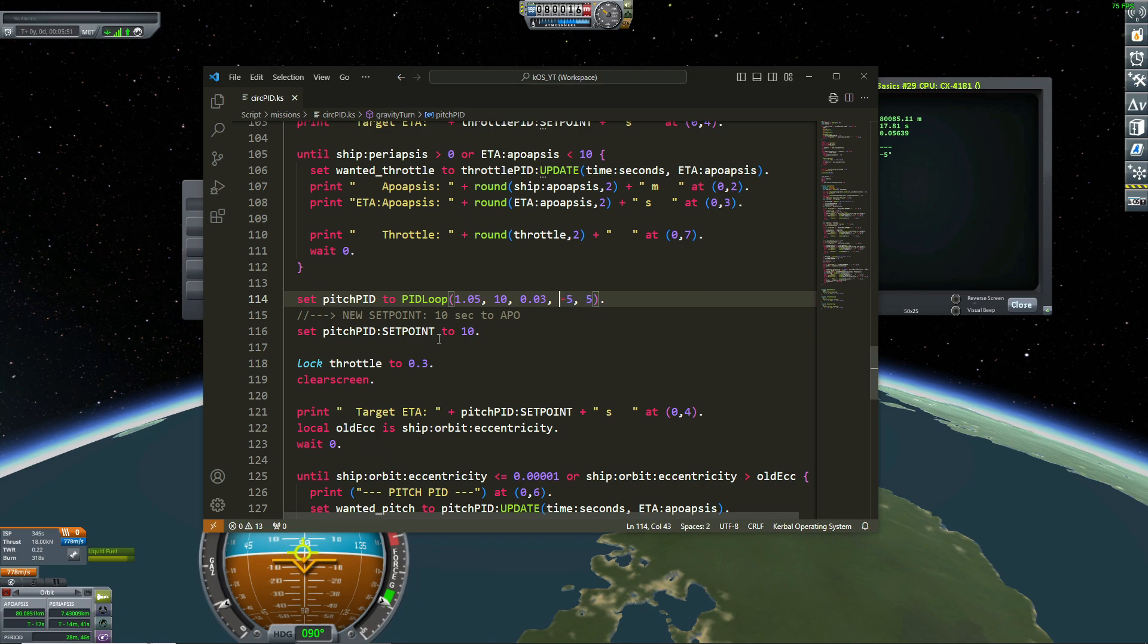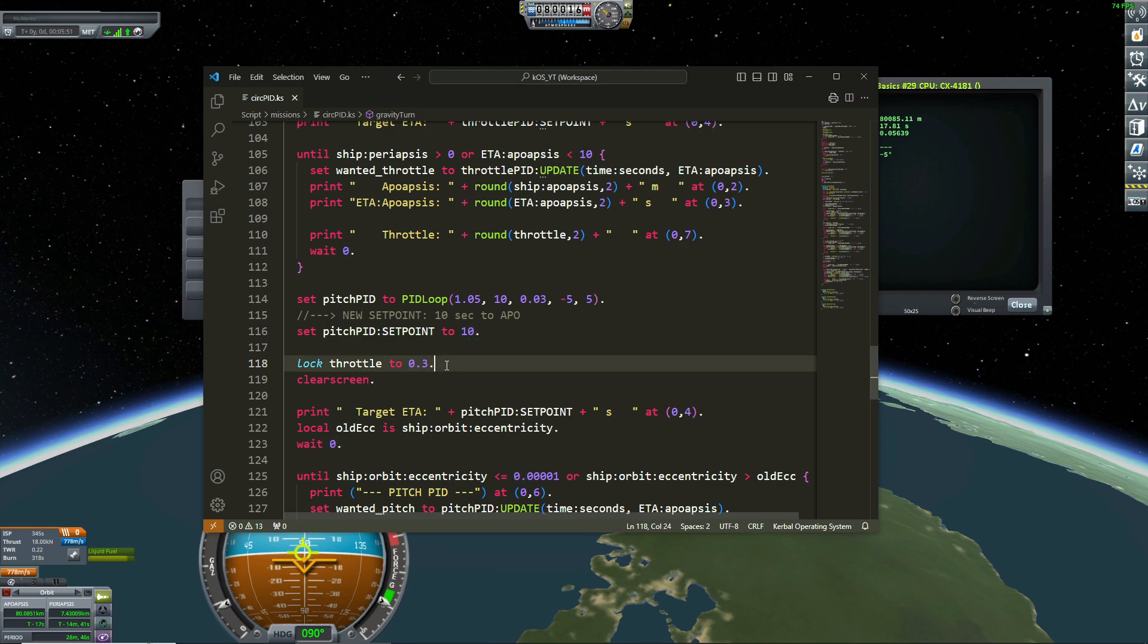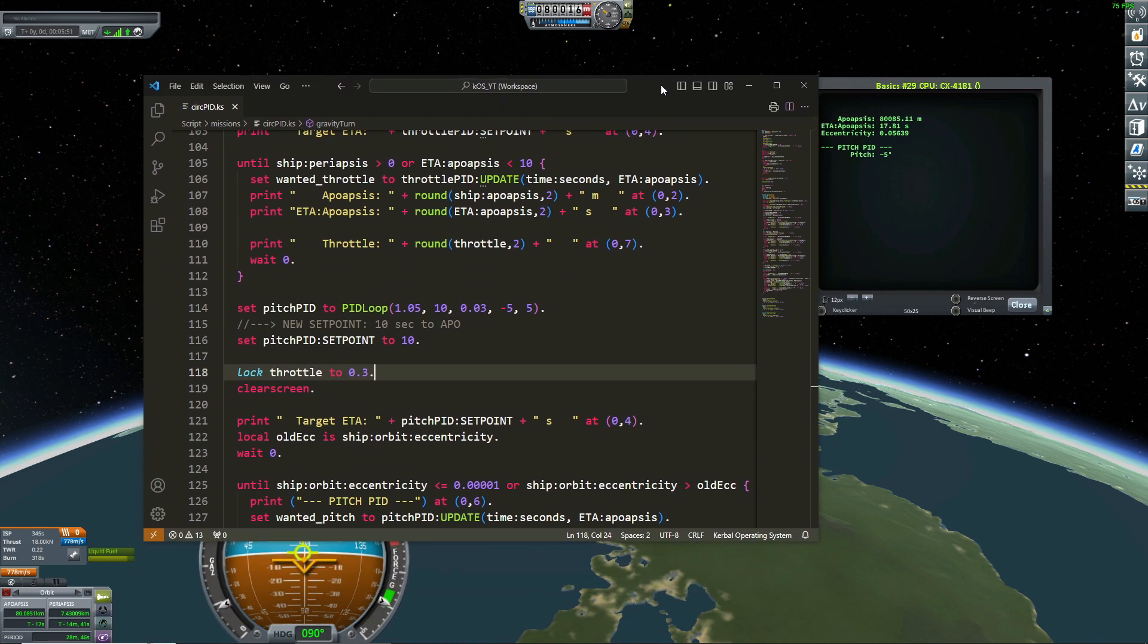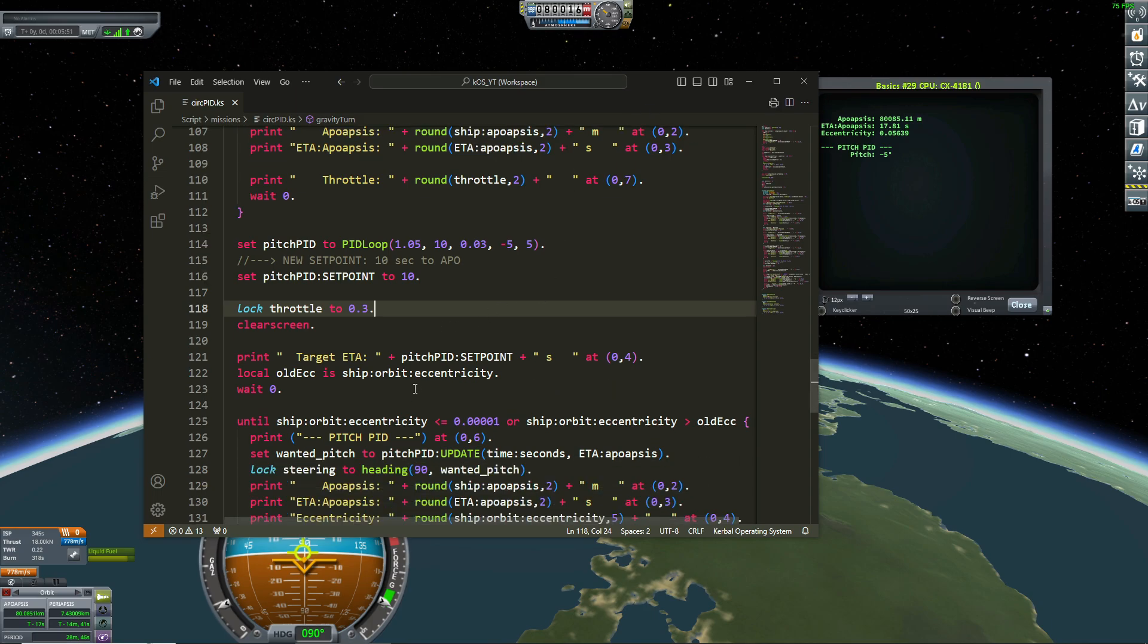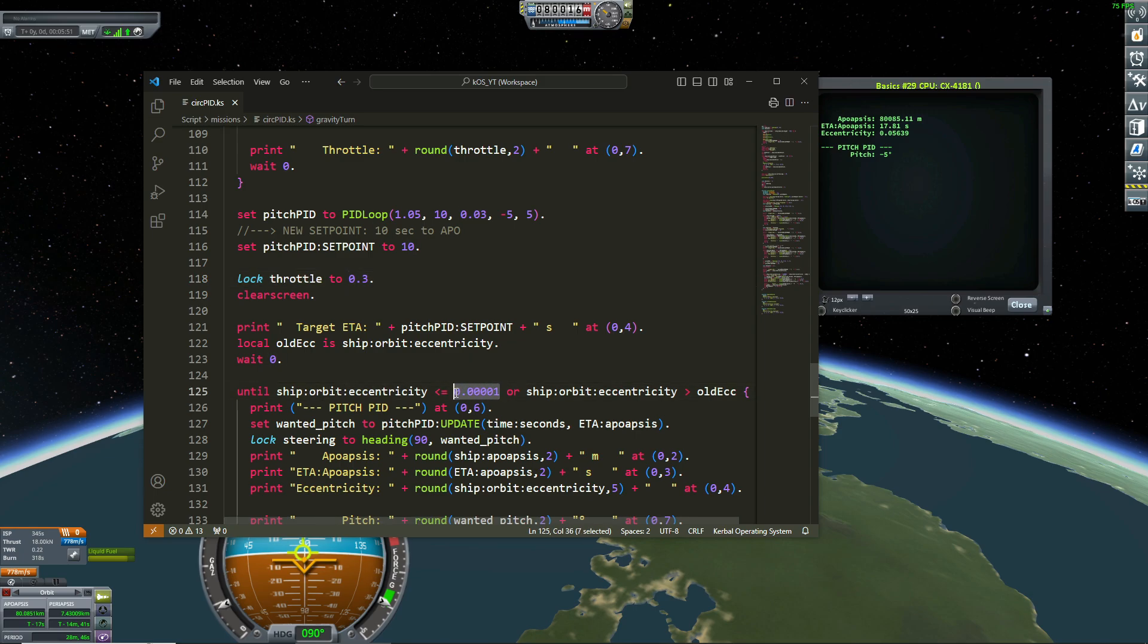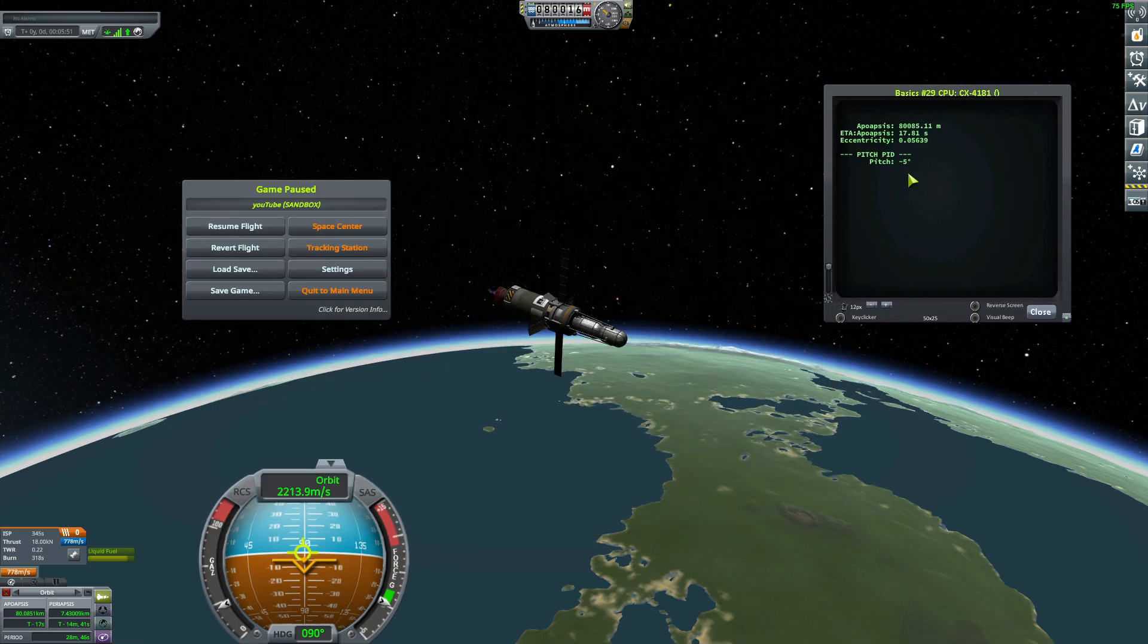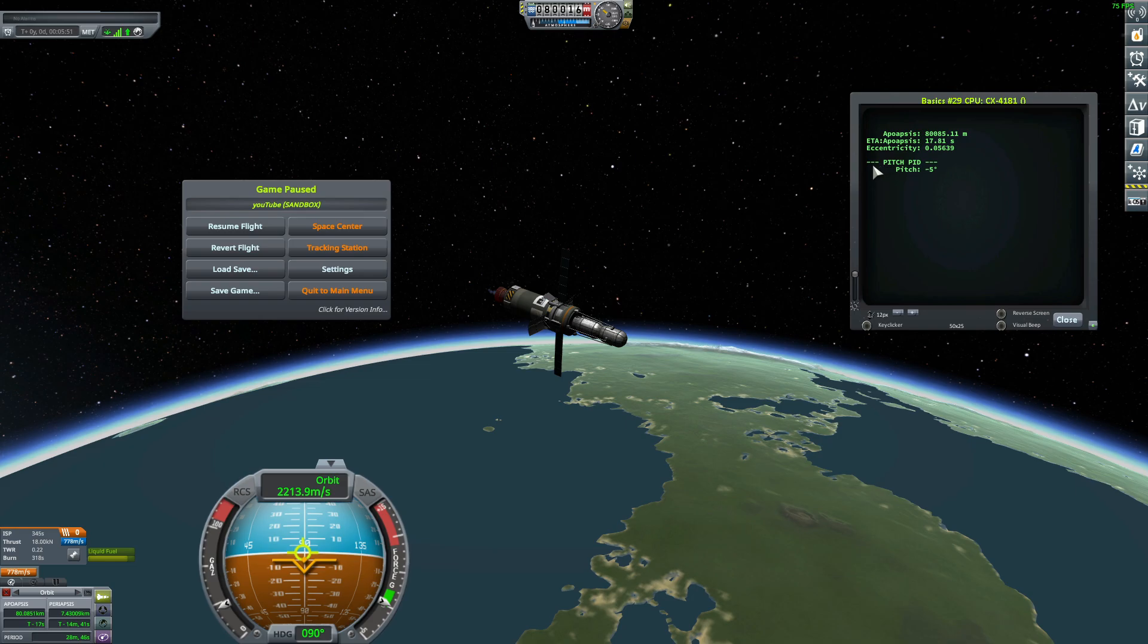And the set point is 10 because I want to be 10 seconds to apoapsis. And my throttle is locked to 0.3. This is very arbitrary. I decided that because of my here of my engine. And from now, so I'm just looking at, I want my eccentricity to be less than 0.00. And because that number might not be reached, I have another condition here. My eccentricity is decreasing because my orbit is going from an ellipse to a circular orbit to a circle. So the eccentricity is lowering from now.